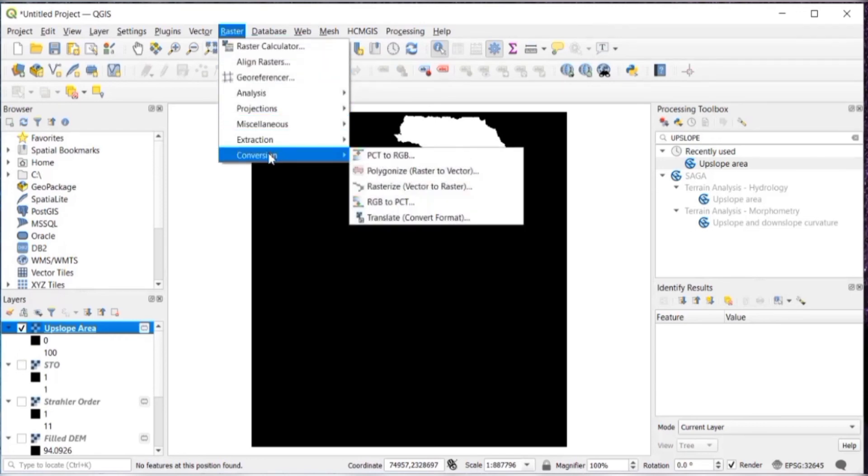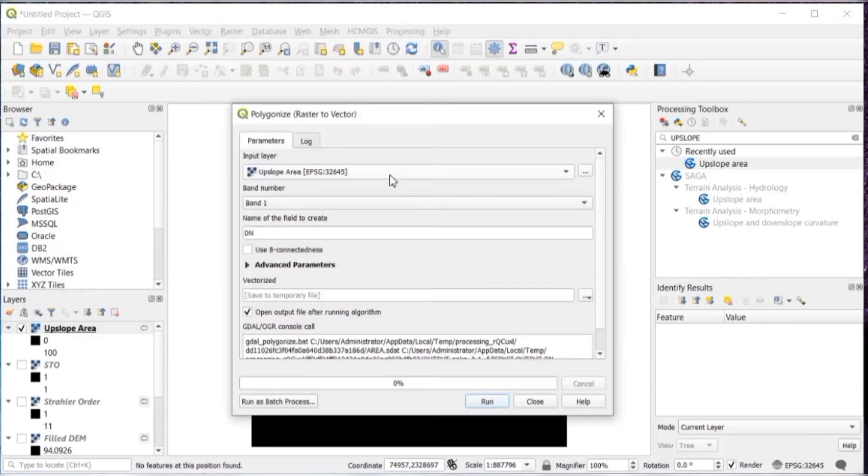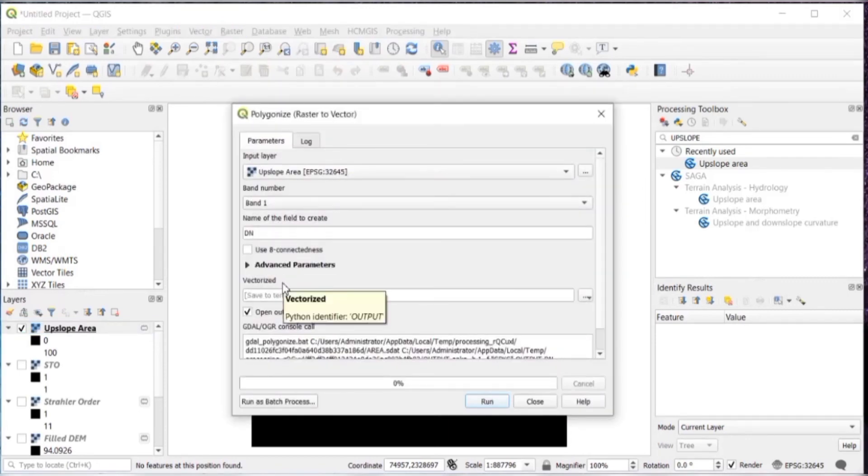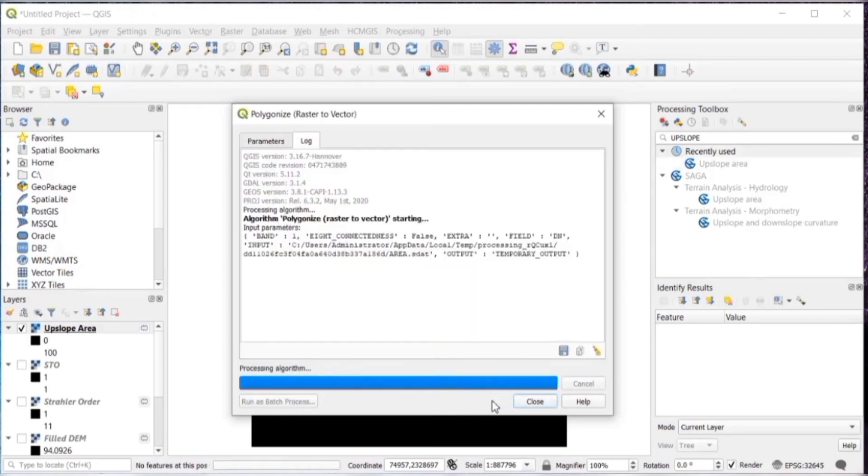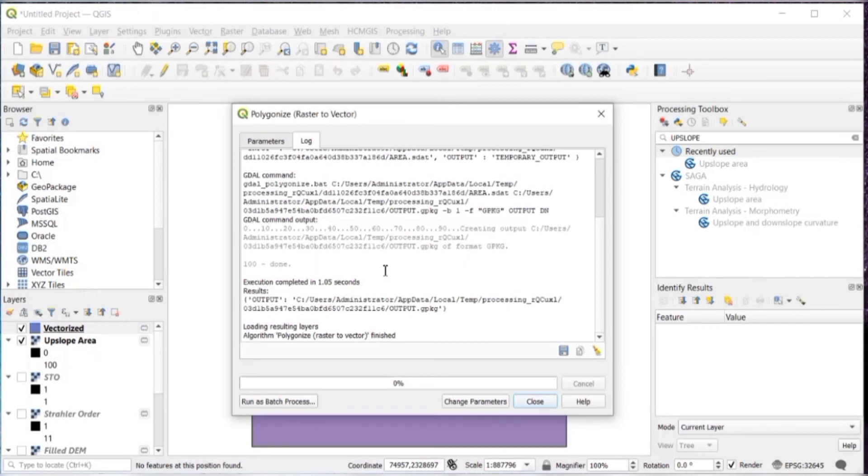Then go to raster and conversion, polygonize, raster to vector. Input layer will be upslope area. And then run. It's done. Then just close this.